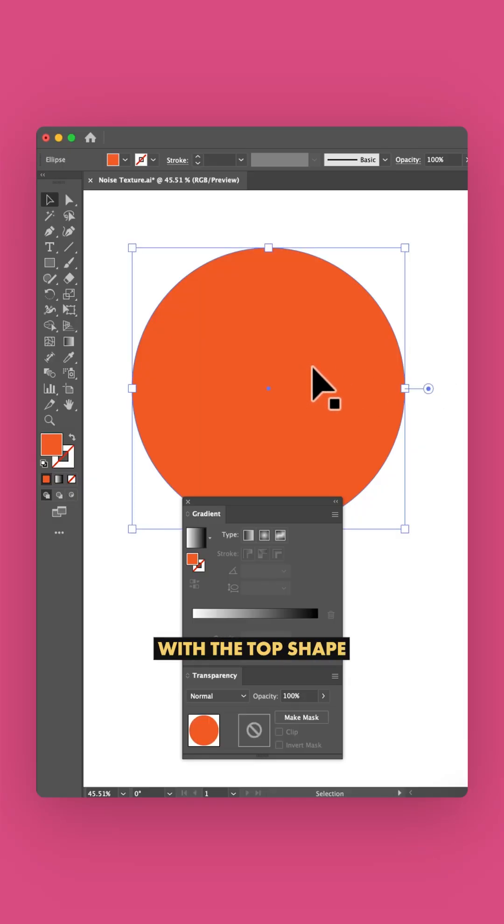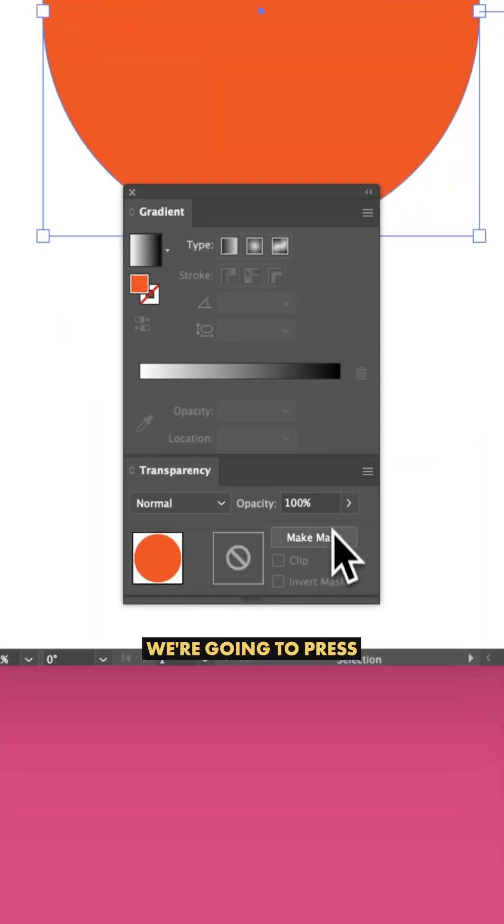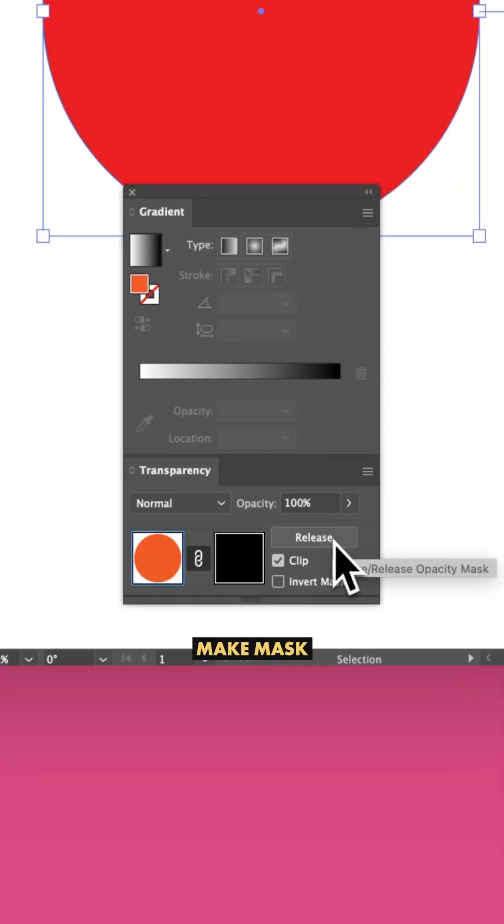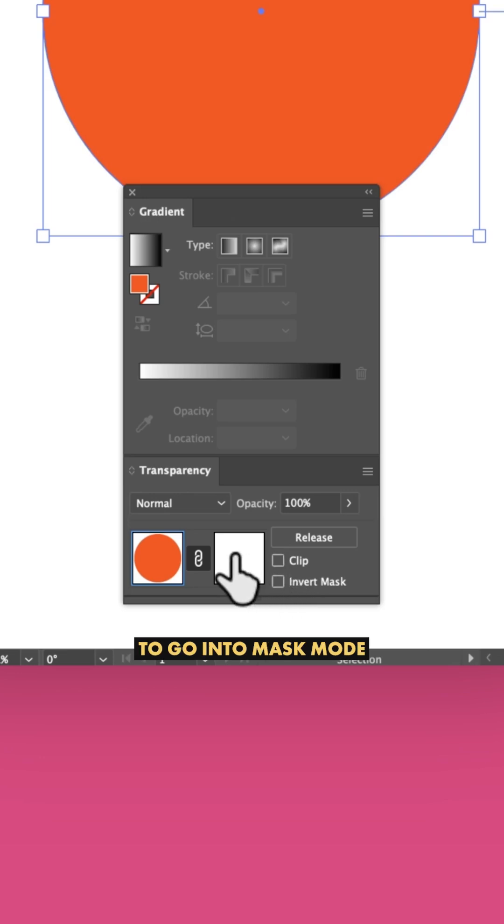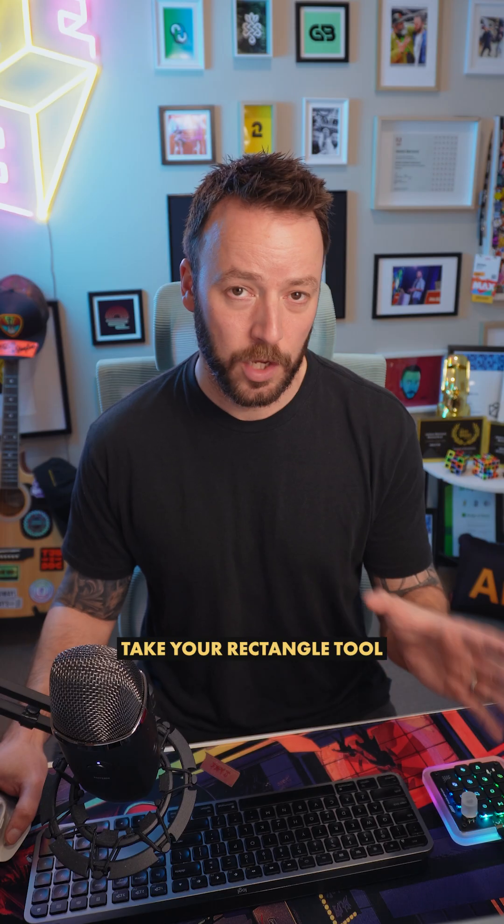Now in our transparency window, with the top shape selected, we're going to press make mask and then press clip and select the right box to go into mask mode.